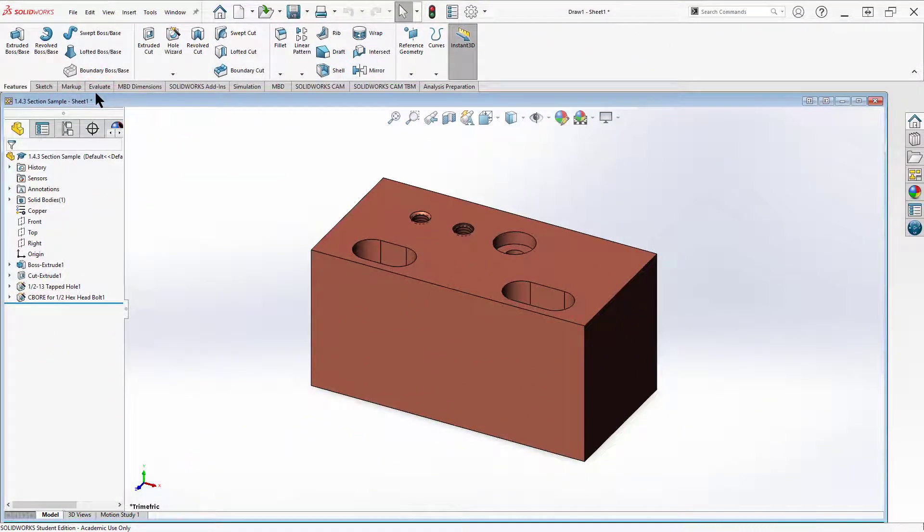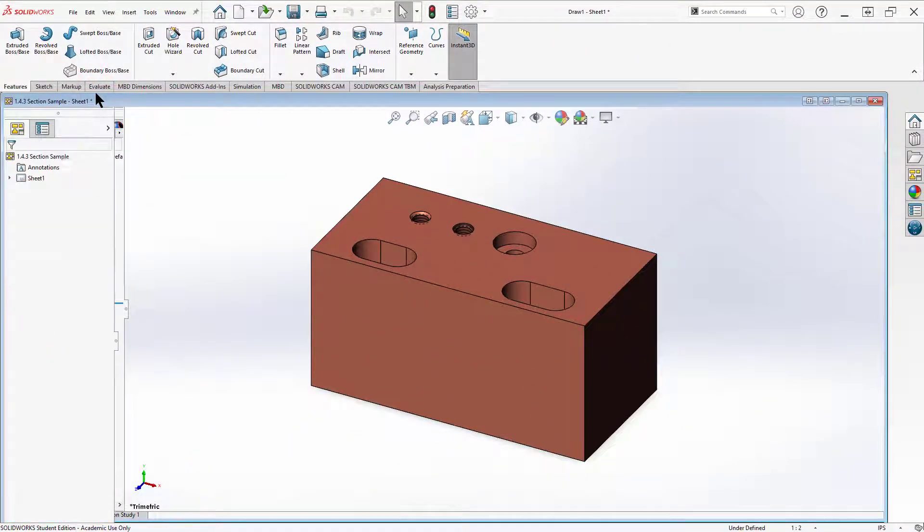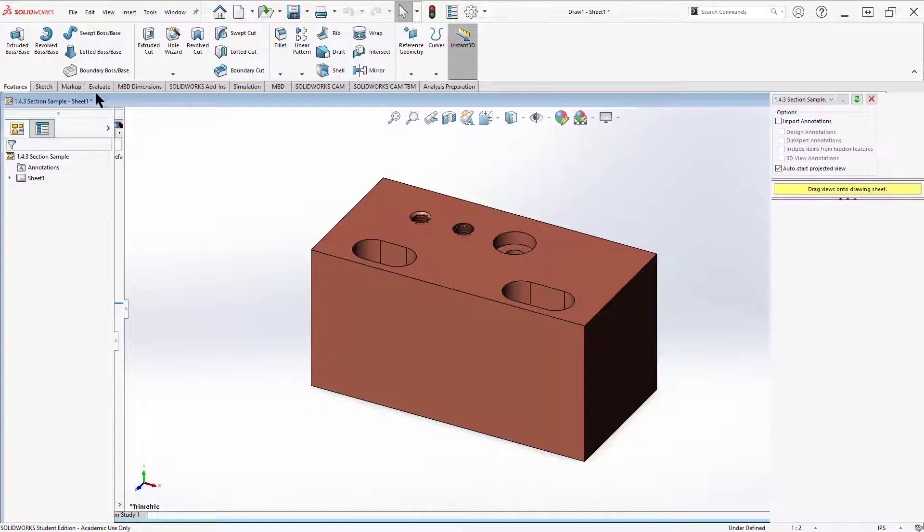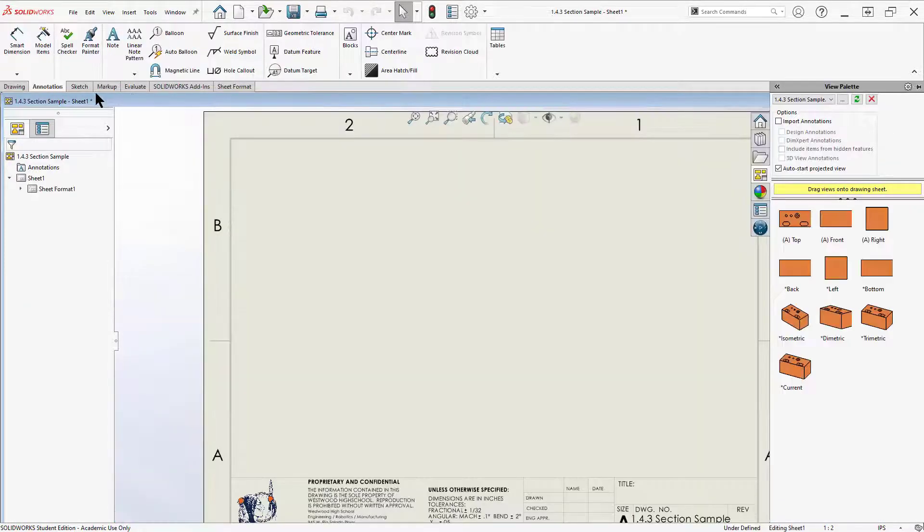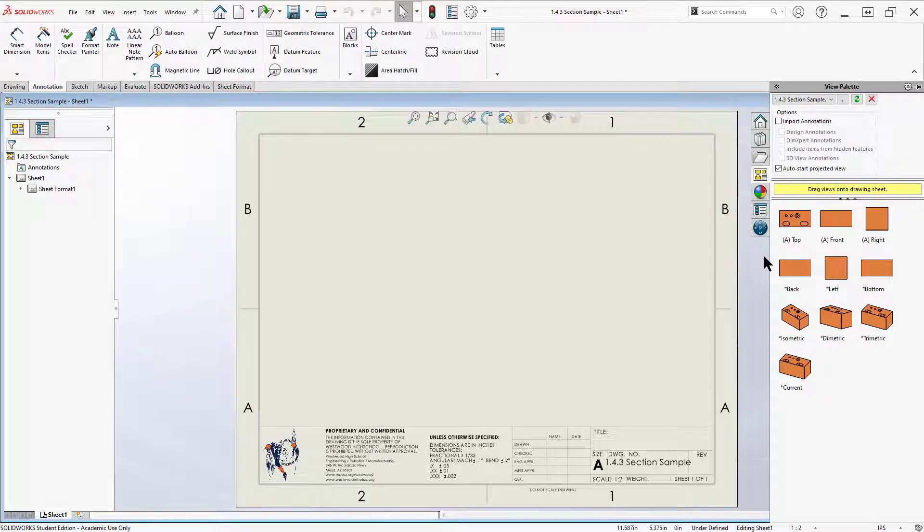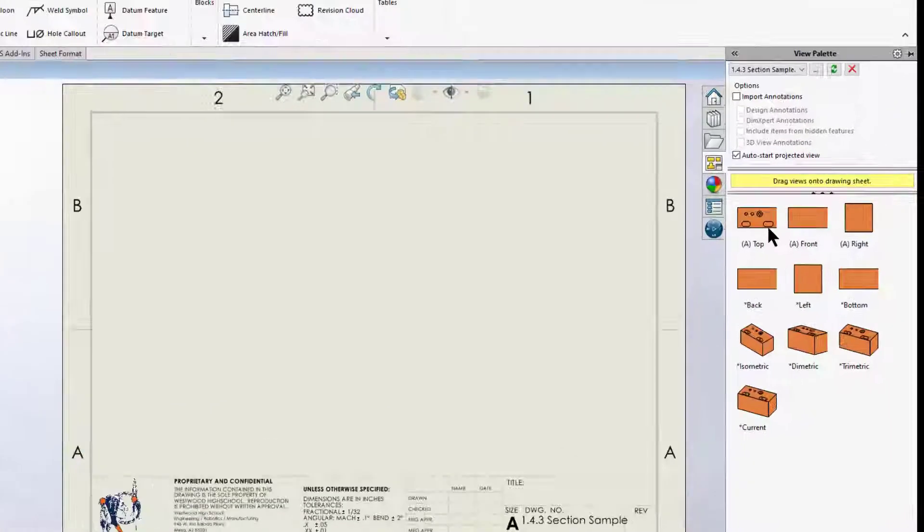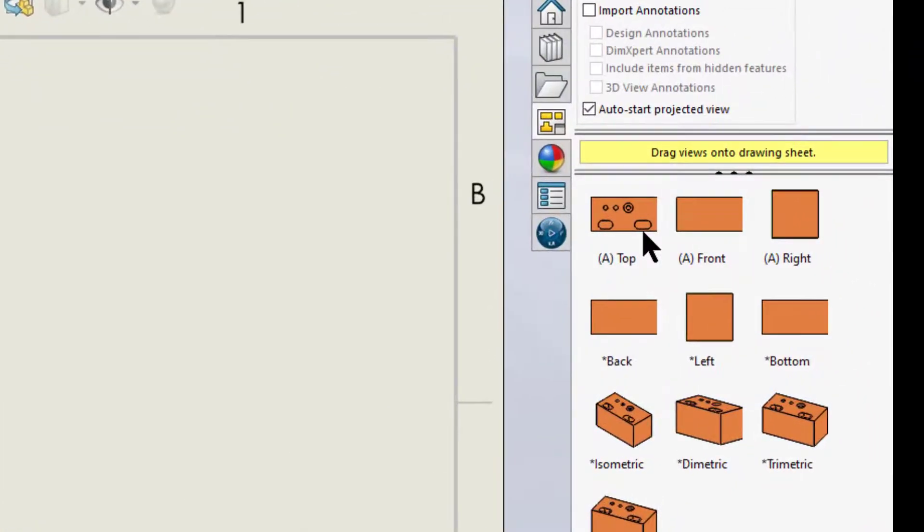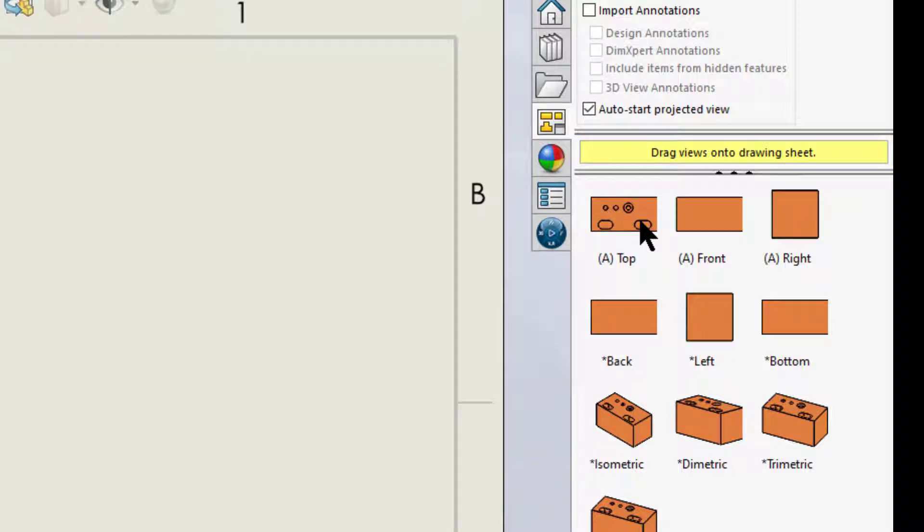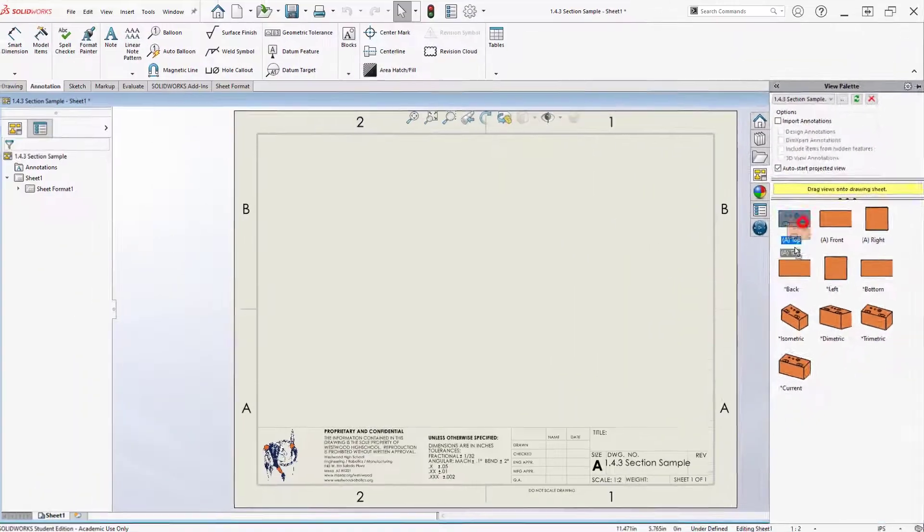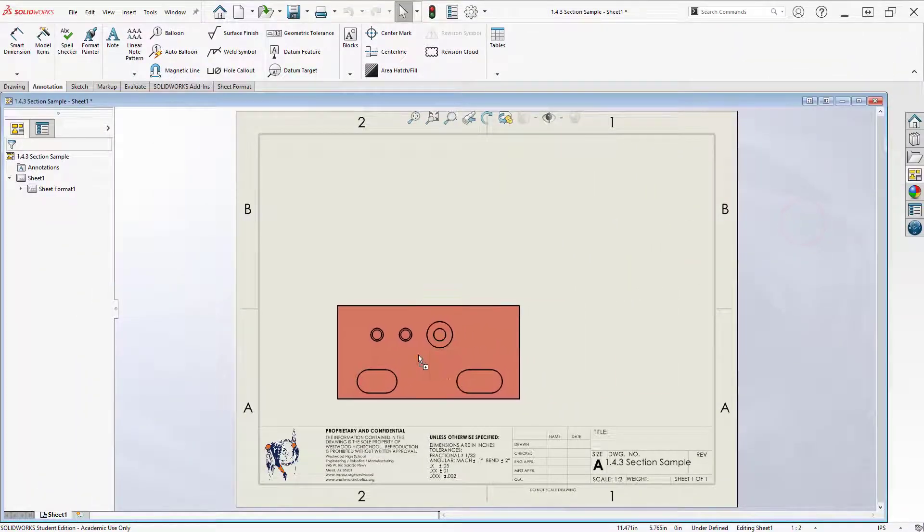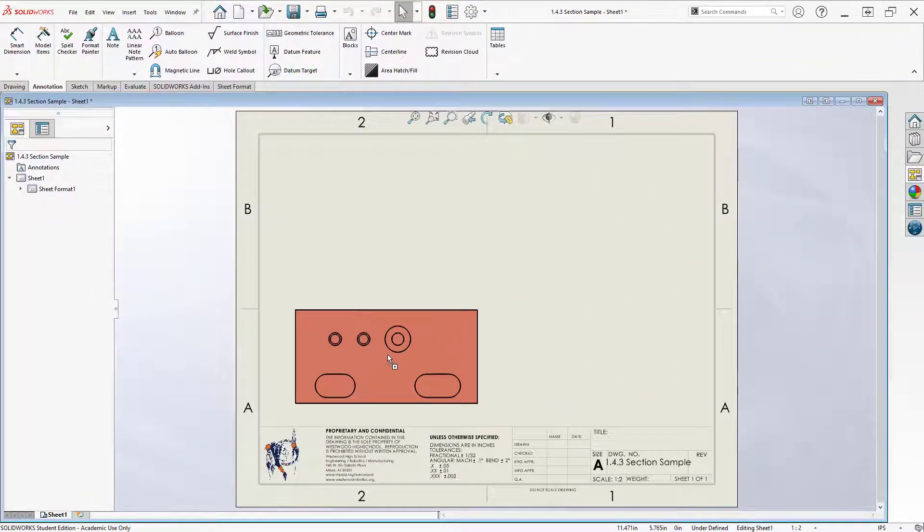Let's open this part and take a quick look at it. So here's my part and I want to start a new drawing. The way I'm going to do that is come up here to File, select Make Drawing from Part. It's going to open up my default drawing template. And you see I've got several different views.